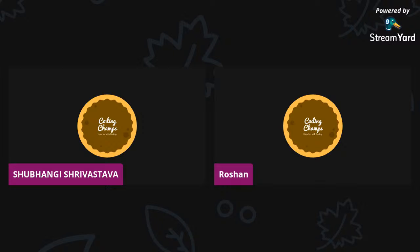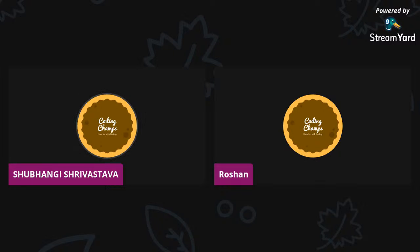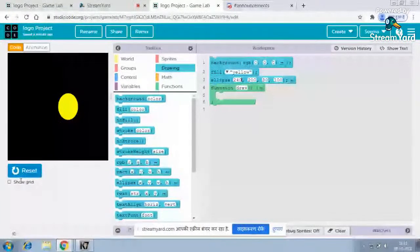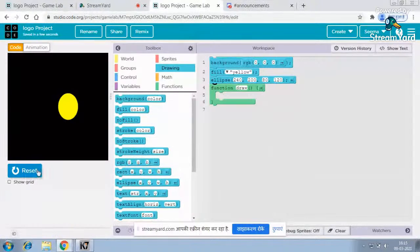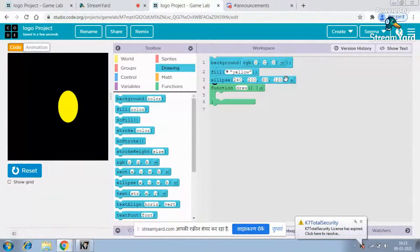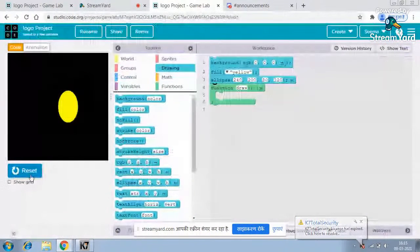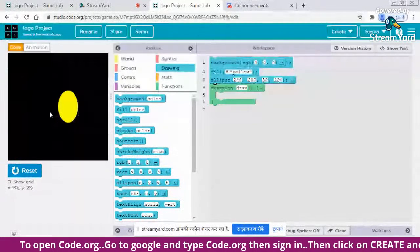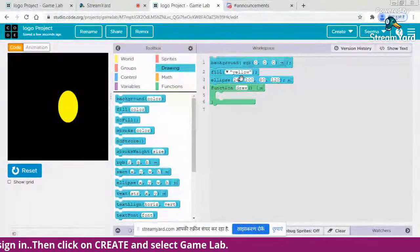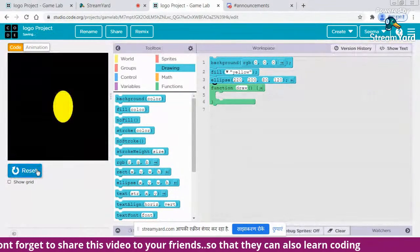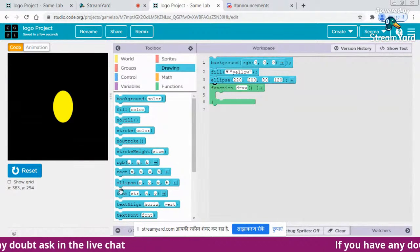Sorry for the inconvenience - there was a network problem. Now I'm sharing my screen again. I think this position is okay, or you can give any position you like, just make it look nice. I'll increase the height a bit. Now I need to put one more ellipse here - give the x position as 220.